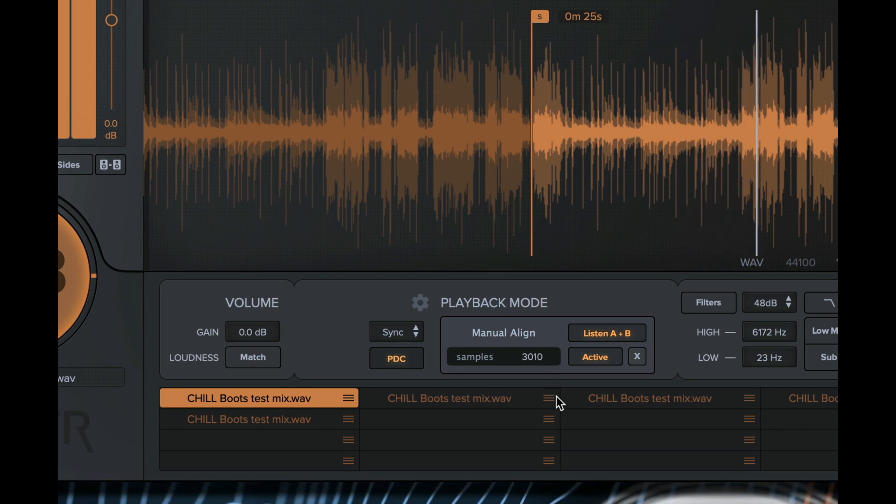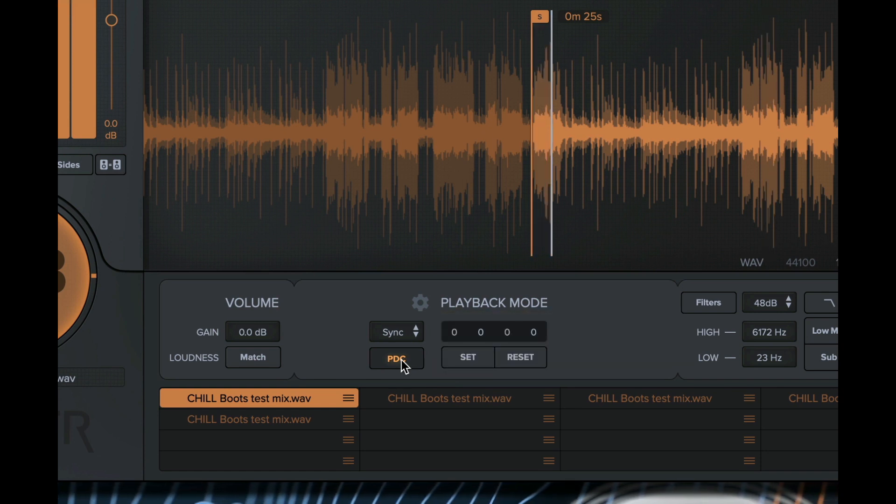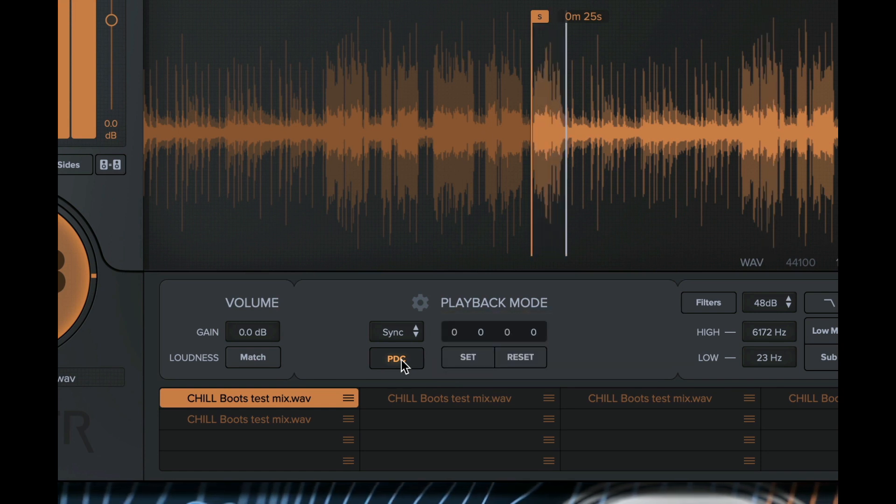Once in sync, we can close the PDC window and restart the transport to lock in the new sync position.